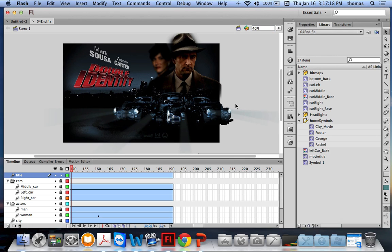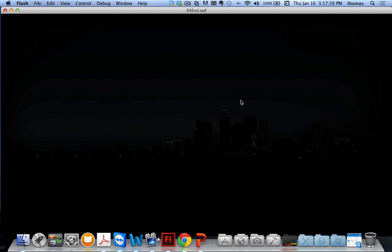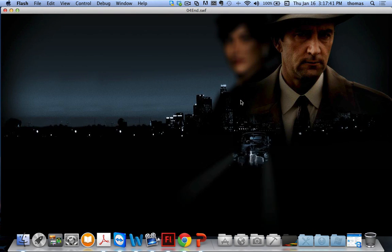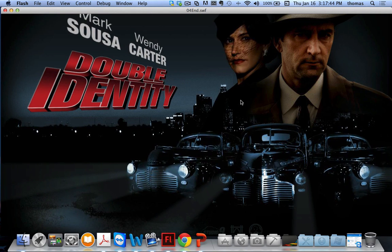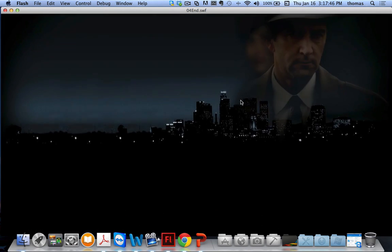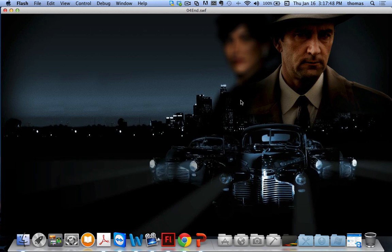It looks like a movie poster. You've got a couple of actors on the movie, some assets, and some 3D-looking text. If I run it with Command/Control + Return, it plays and then cycles through and loops again. One actor is crisp in the front while the actress in the back is faded out or blurred.